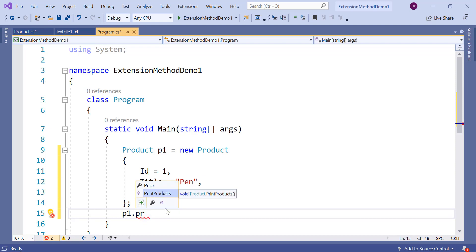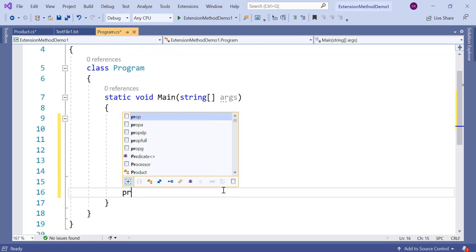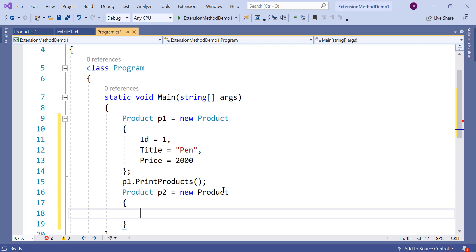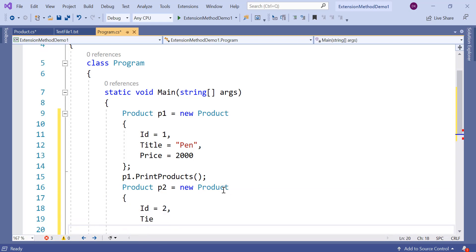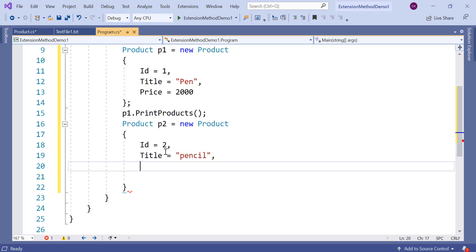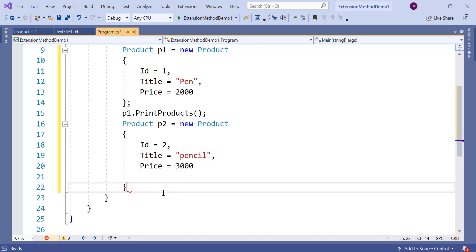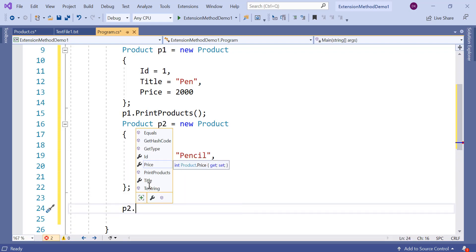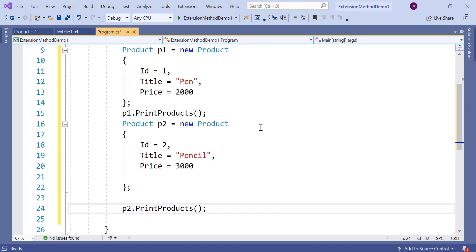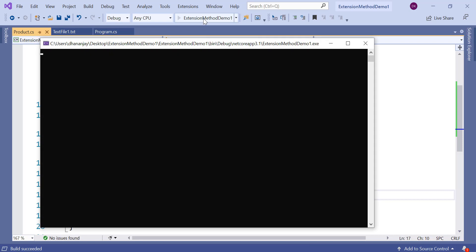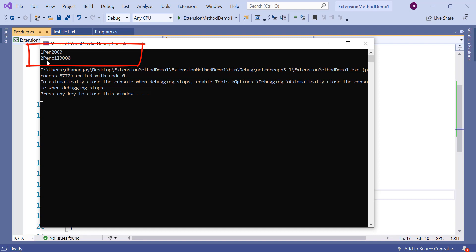Here you see that IntelliSense is showing you that there is one method PrintProducts. So call that. In the same way let us go ahead and create one more object of type Product with id value as 2, then title and price — let us say 3000. So here we have created one more object and on this object also we can call that public method PrintProducts. When we run this application we get information about p1 and p2 printed: 1 pen 2000, 2 pencil 3000.